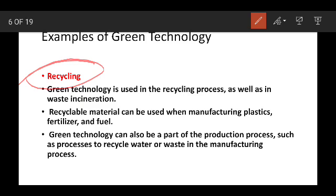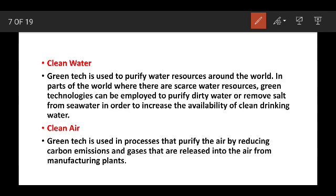In infrastructure development there are roads, fuels, and fertilizers. In the manufacturing process, they have recycling materials. Green Technologies can be part of the production process, such as the process of recycling water or waste in the manufacturing process.